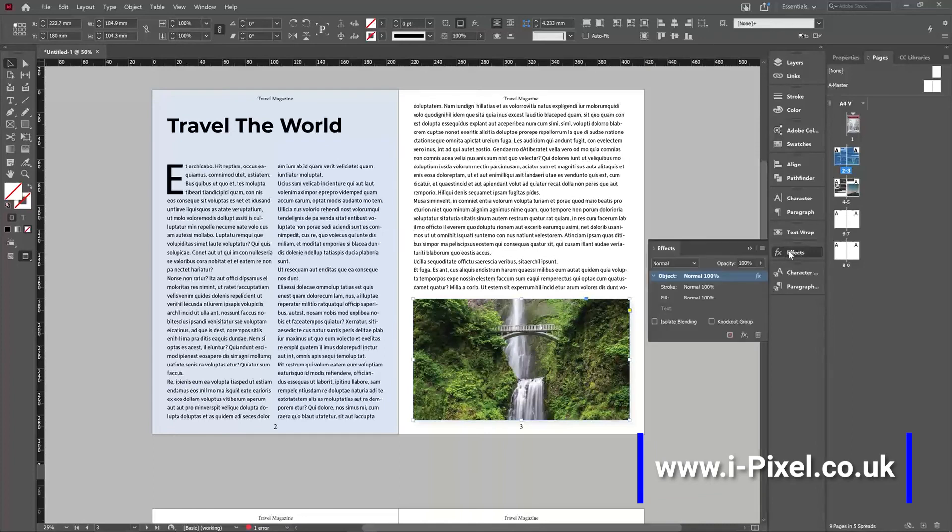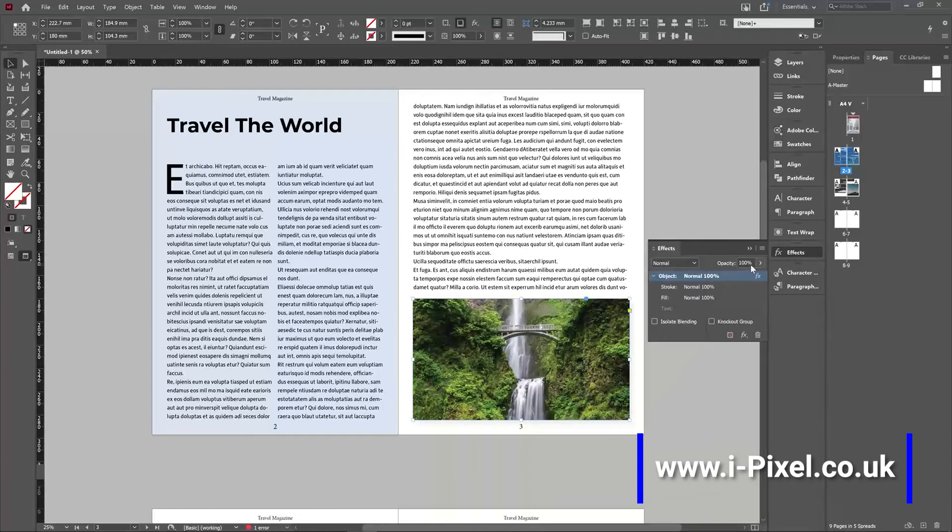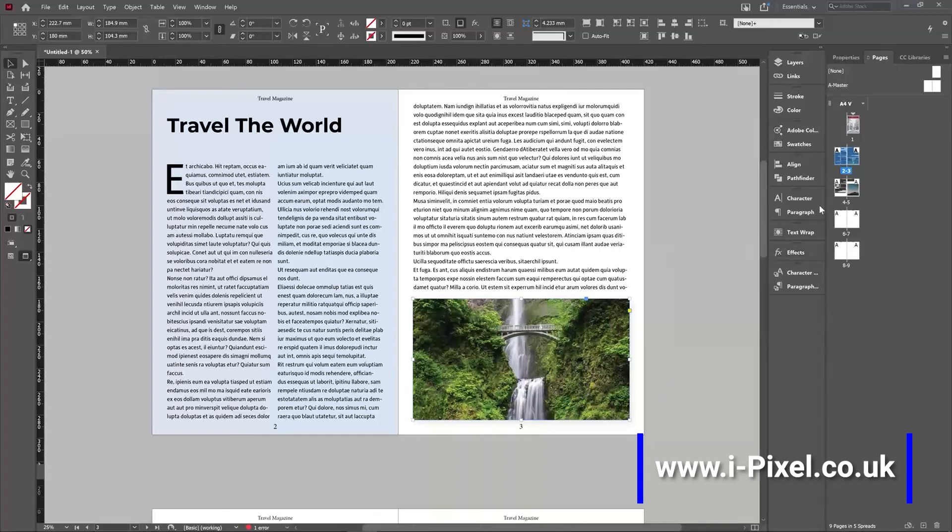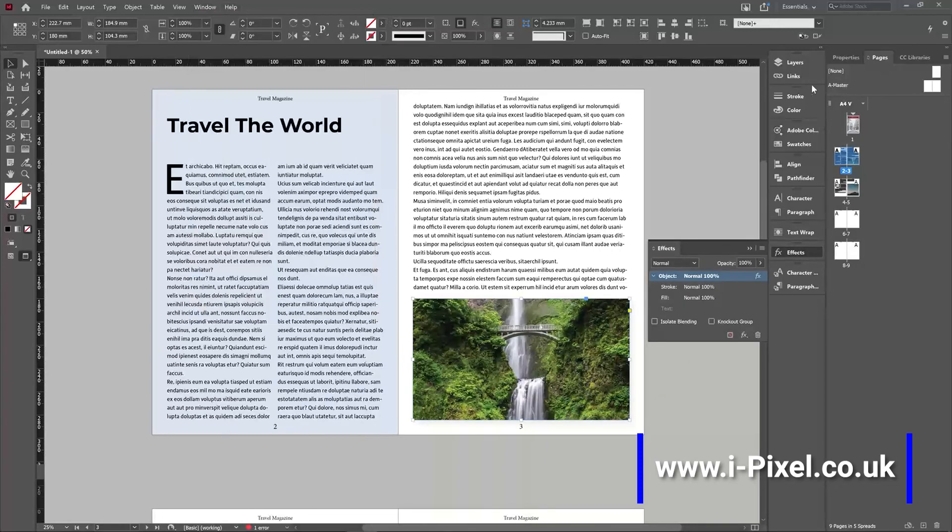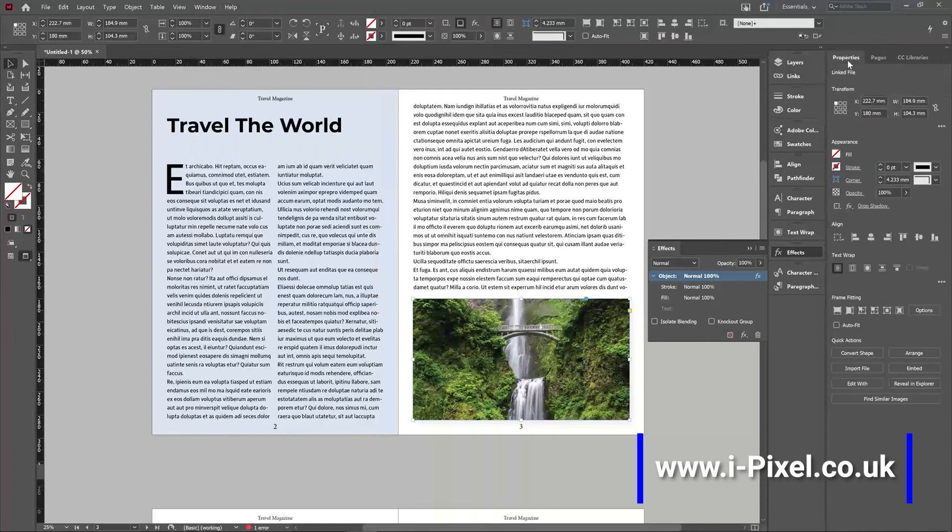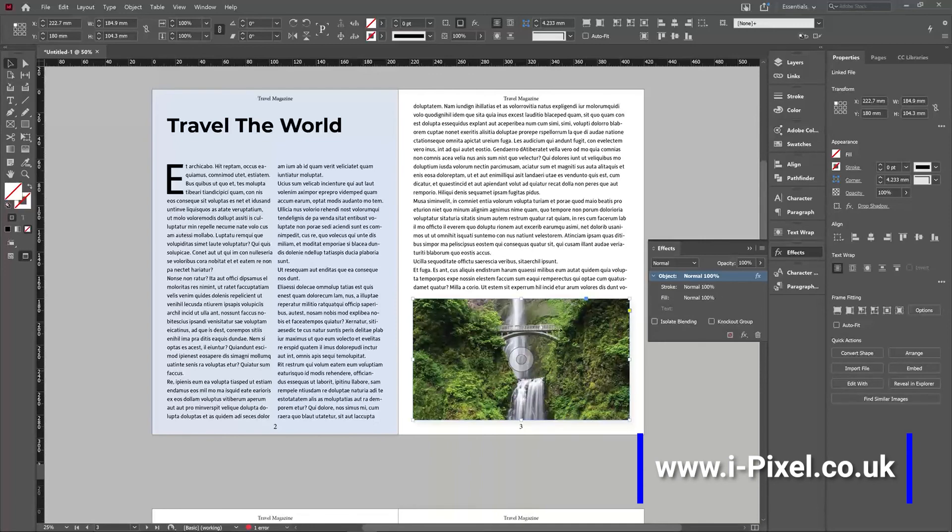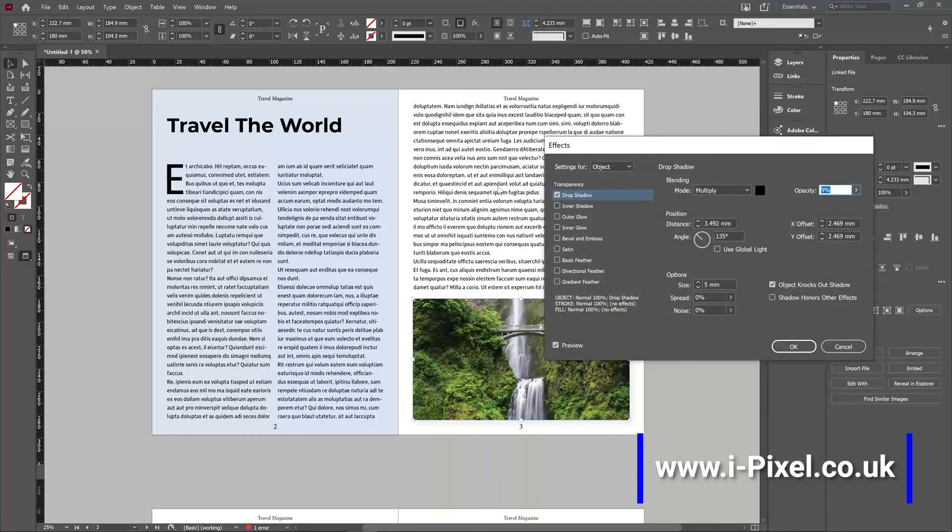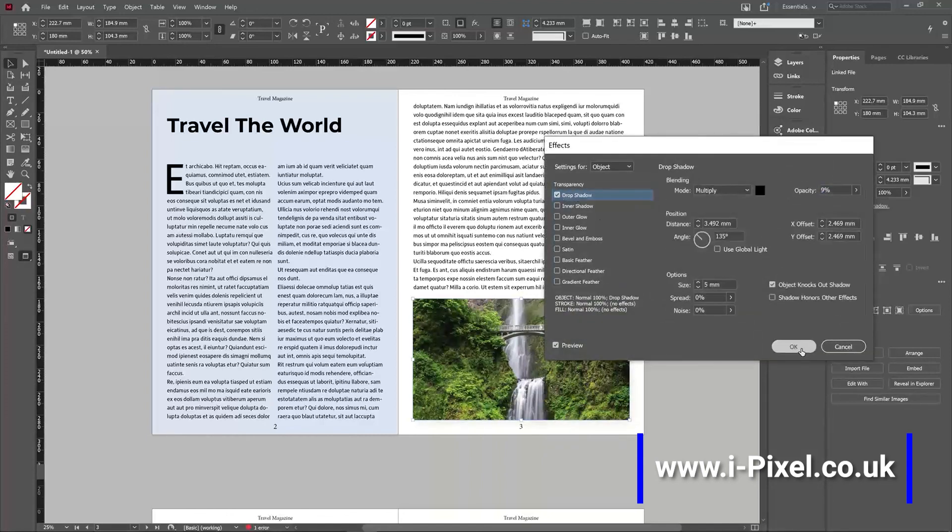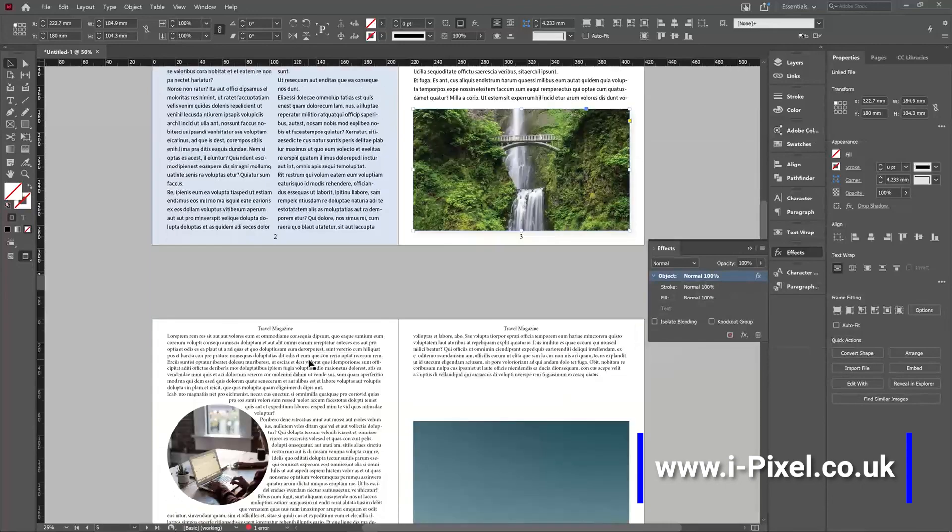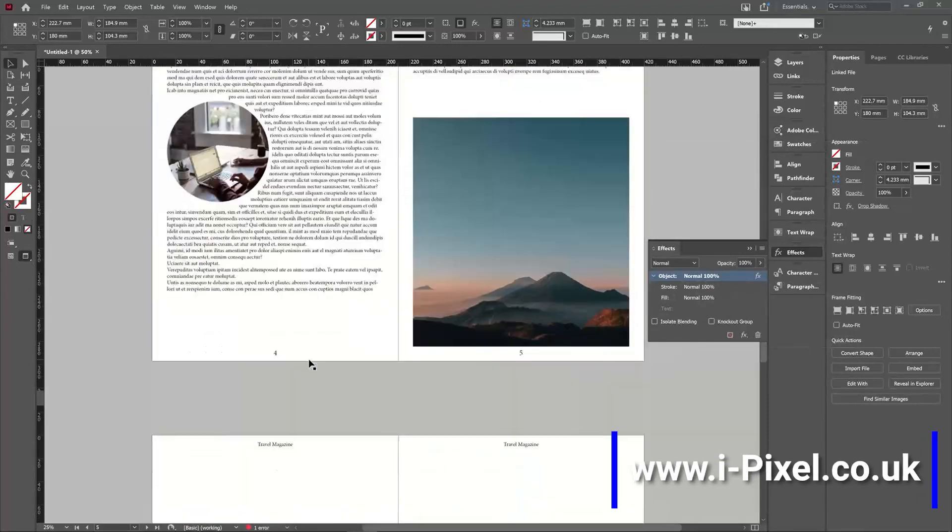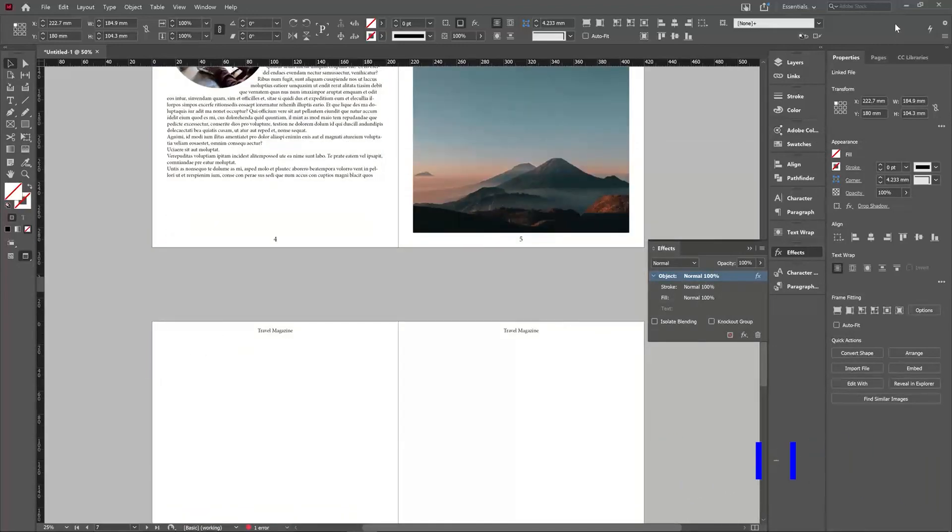That will be under the effects panel together with the blending modes and the opacity that we did. The window effect and also the shortcut will be from the properties. Now you can see that there is an effect applied on this image. If you select it, you will see it in the properties panel. Drop shadow and it will show you click to edit. So you just one click and you can add in the drop shadow. That was the effects panel with effects in InDesign.